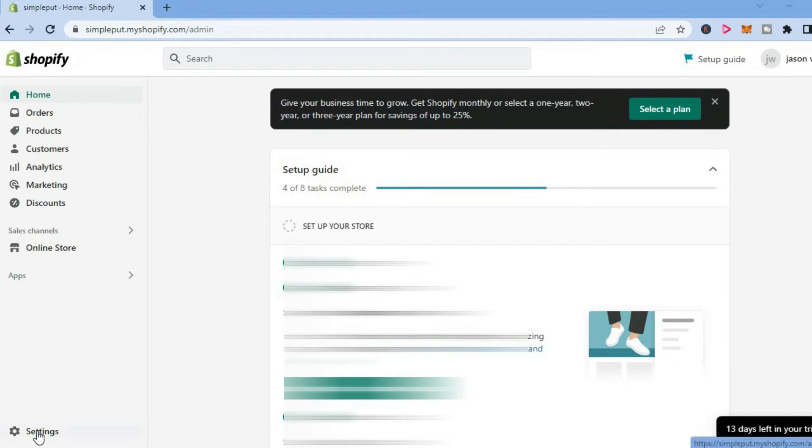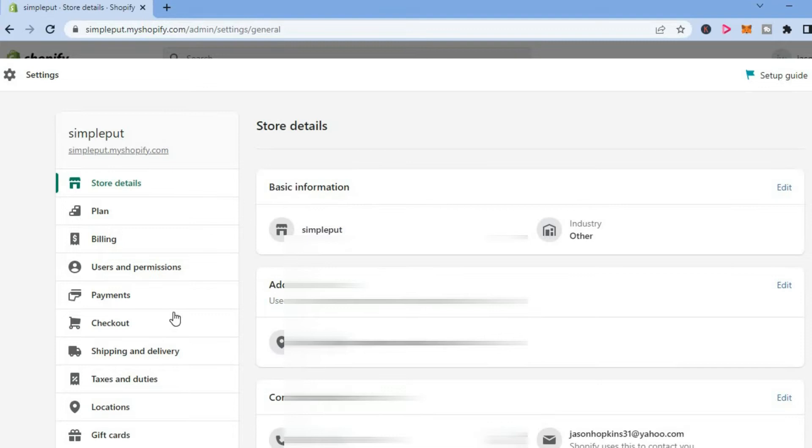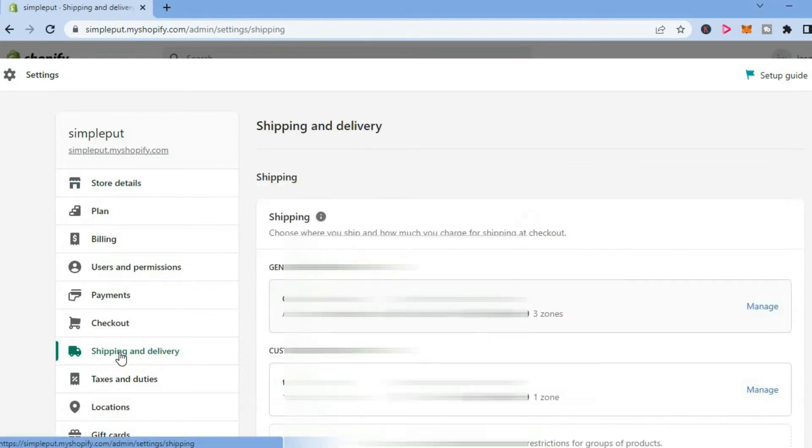on Settings in the bottom left-hand corner. Then you're going to tap on Shipping and Delivery, and from